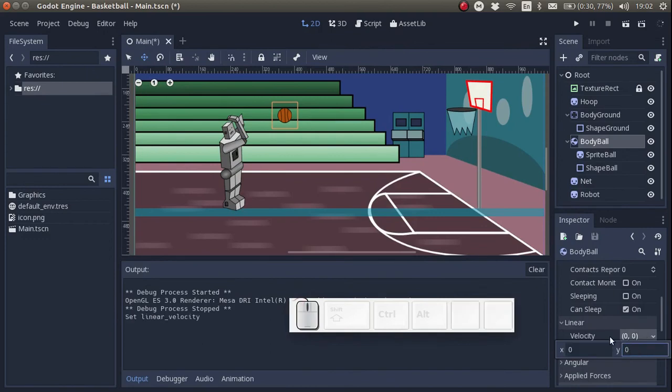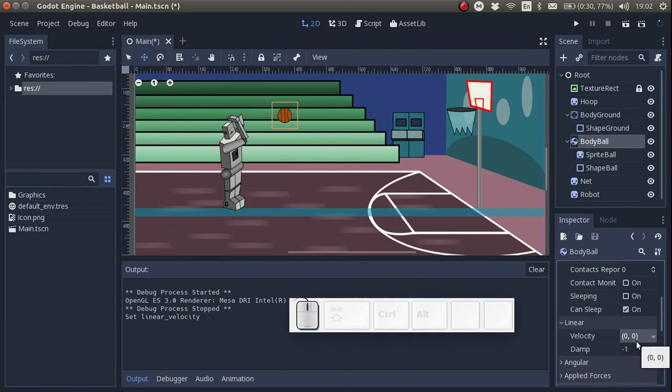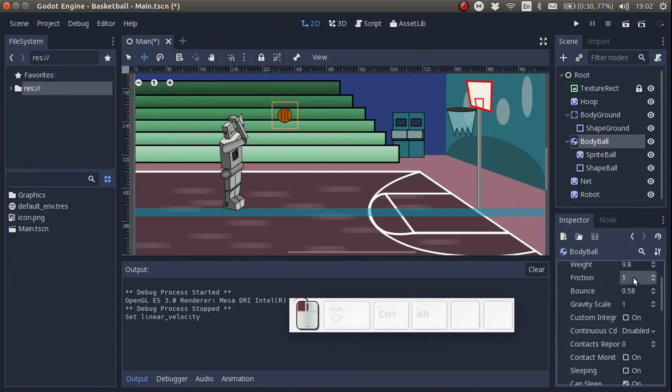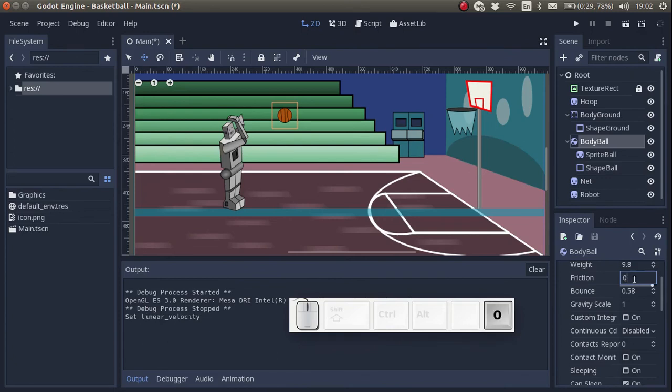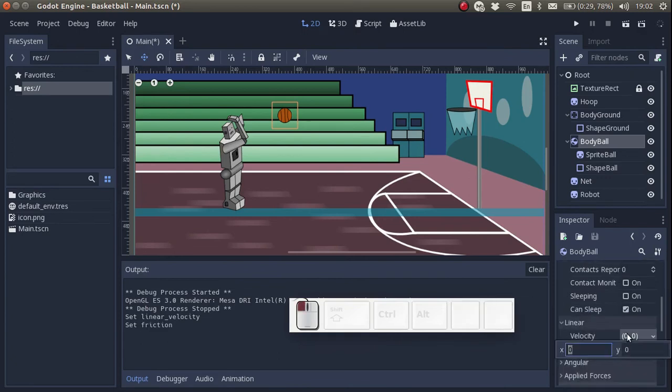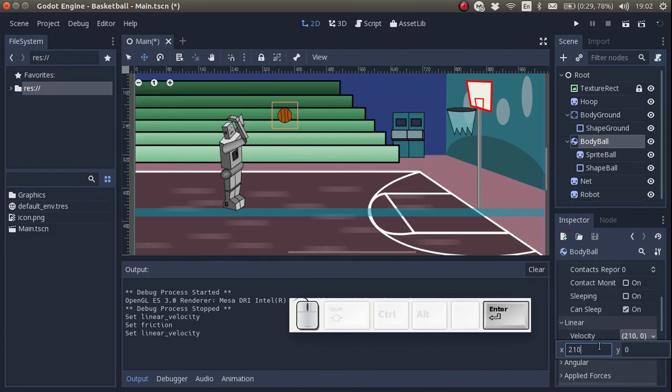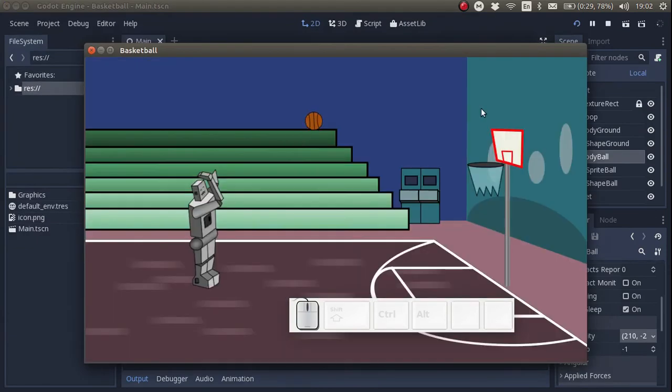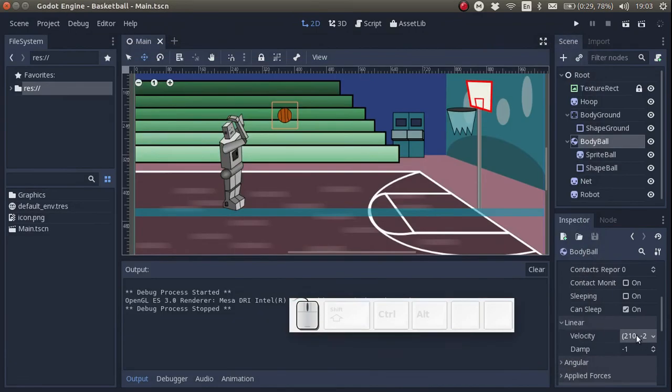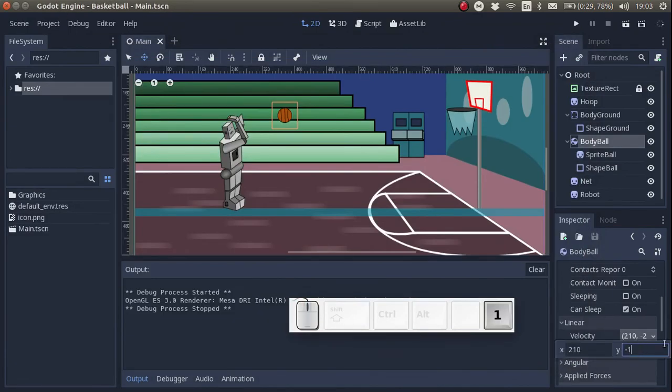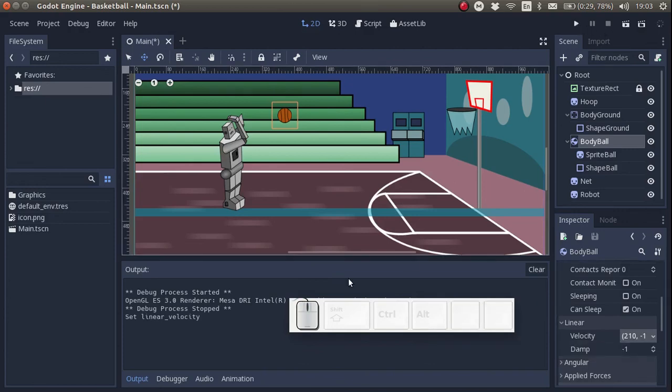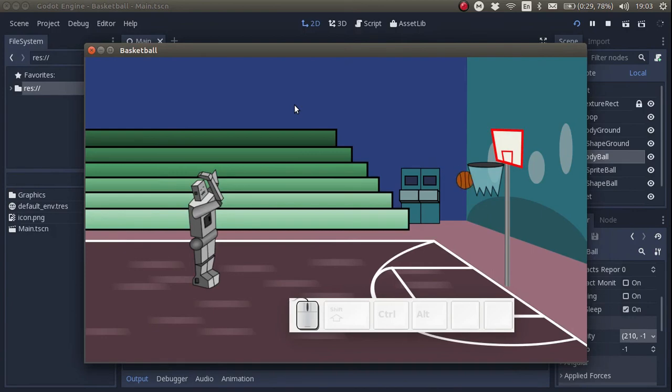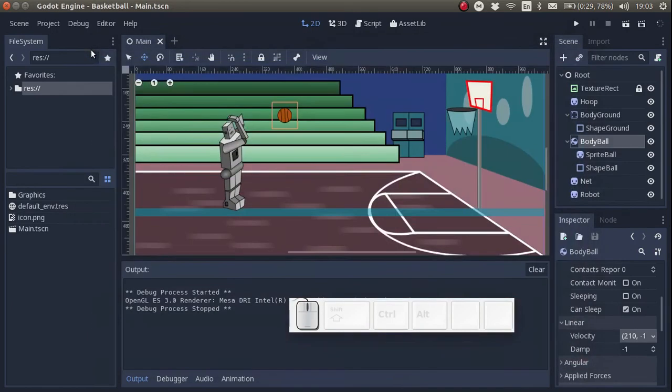As you can see we can change a lot of parameters. Let's just quickly lower the friction parameter and let's add an initial velocity, an x velocity of 210 and an initial y velocity as negative 250. As you can see the ball just flies up off the screen. With a bit of a smaller y velocity, the ball once again flies off the screen but it's with a bit more of a shallow angle.